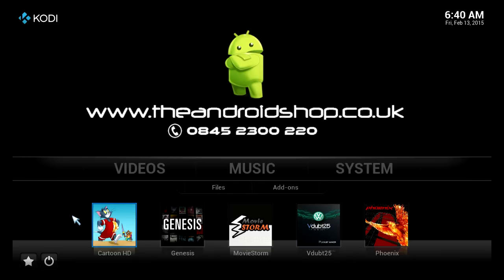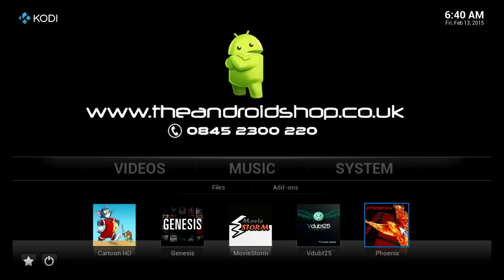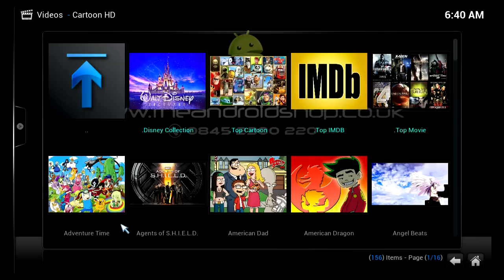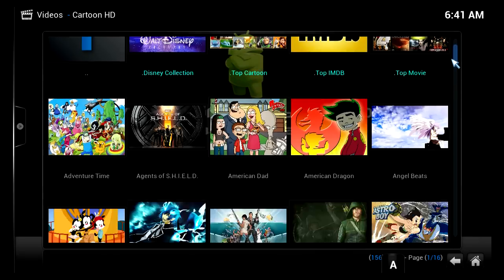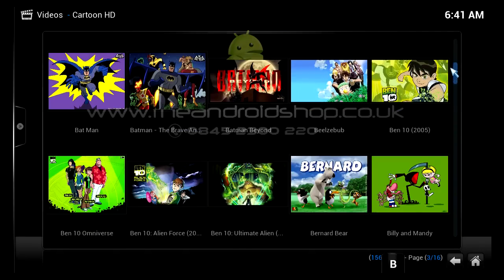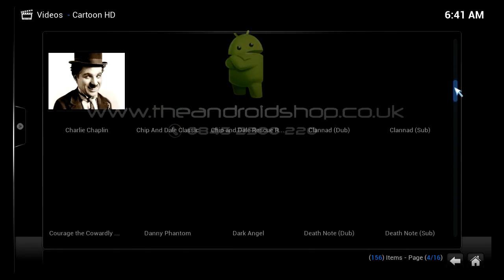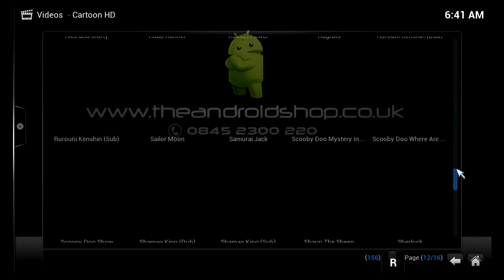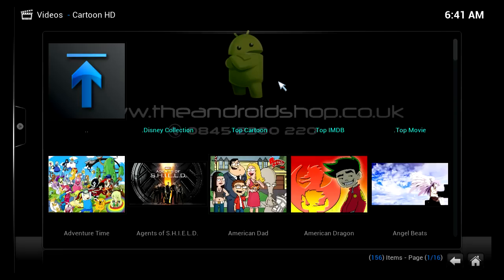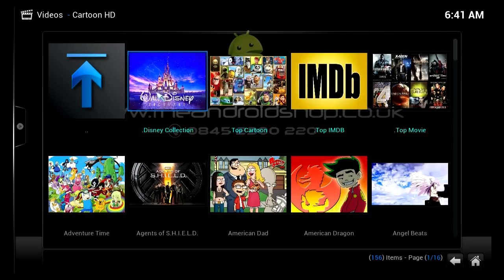You have five different options at the bottom: Cartoon HD, Genesis, Movie Store, VW25, and Phoenix. If you click into Cartoon HD, the first one, you have loads of options to watch loads of different cartoons. The pictures load up as they go along — takes a couple of seconds, not a problem.